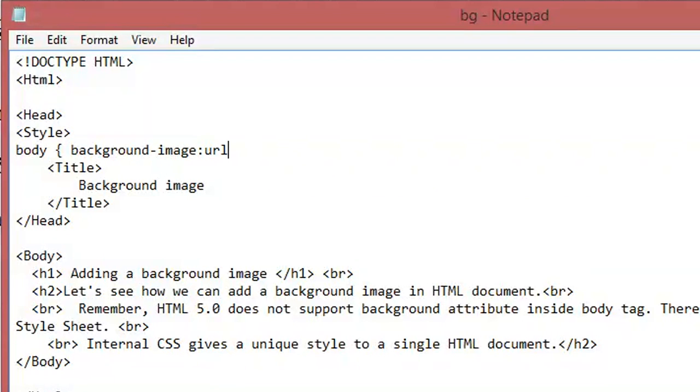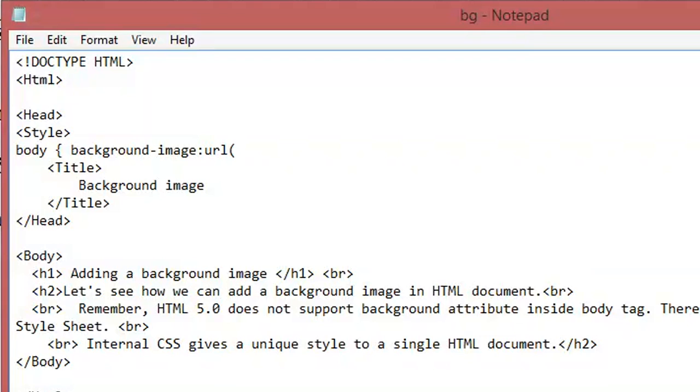This is the attribute for this style sheet to add the background image. And then opening bracket, and here you have to specify the name of your file. So like our file name is bg.jpg, let's put it in double quotes: bg.jpg.